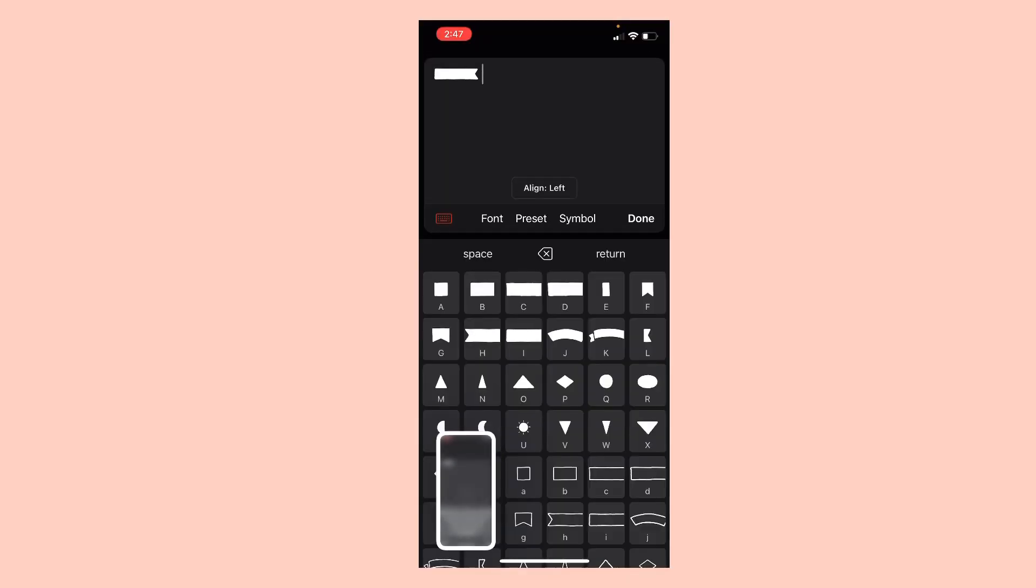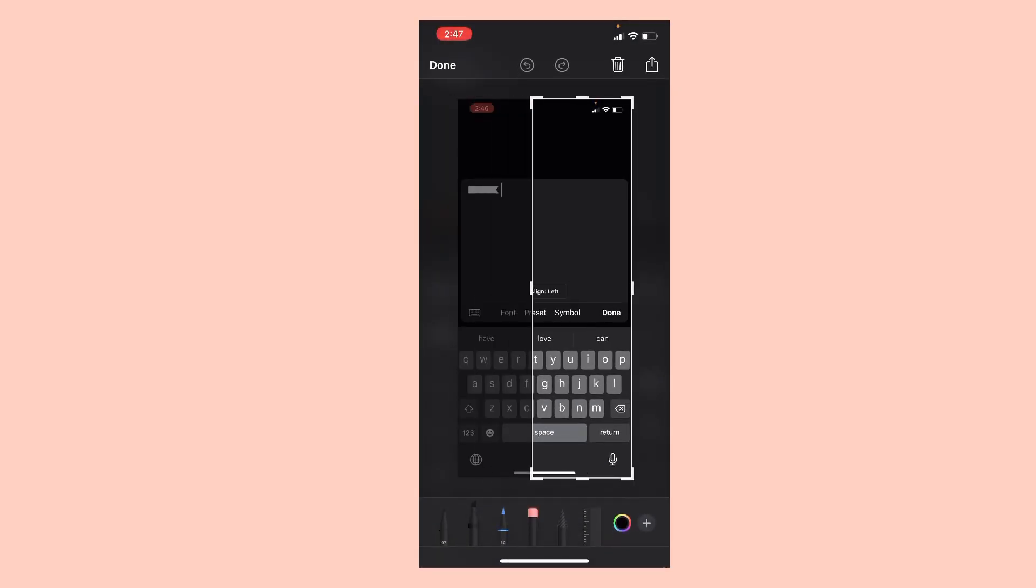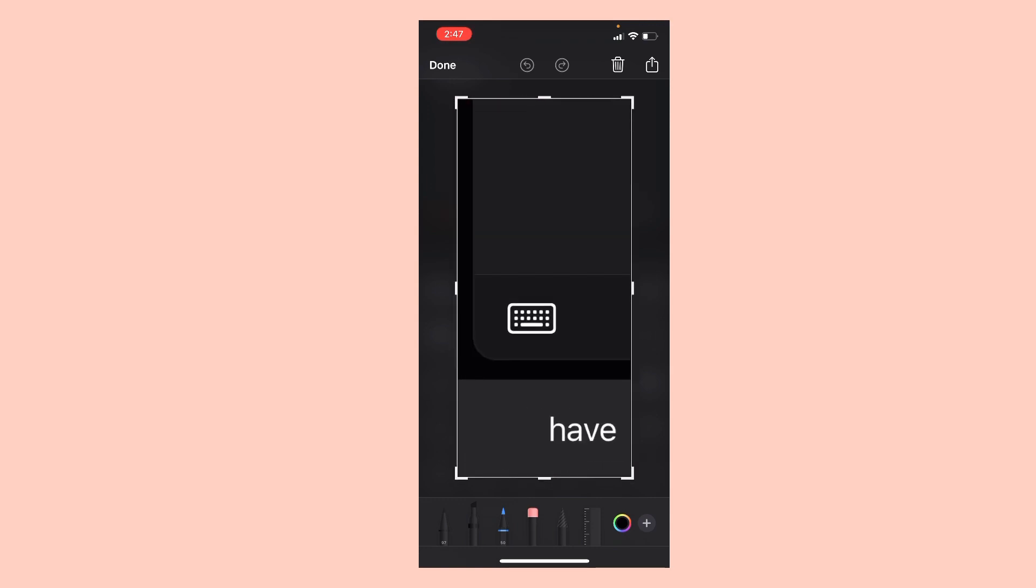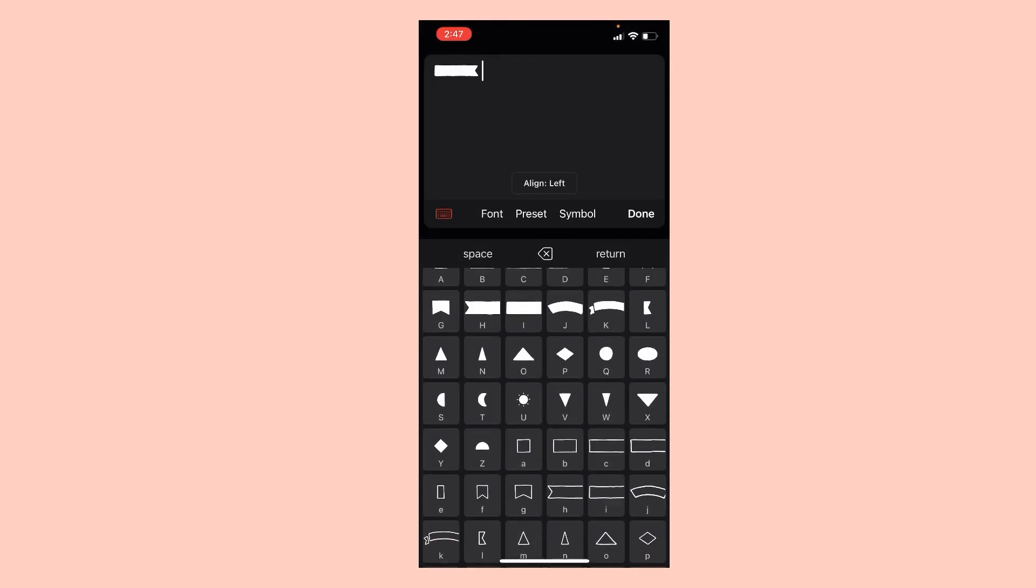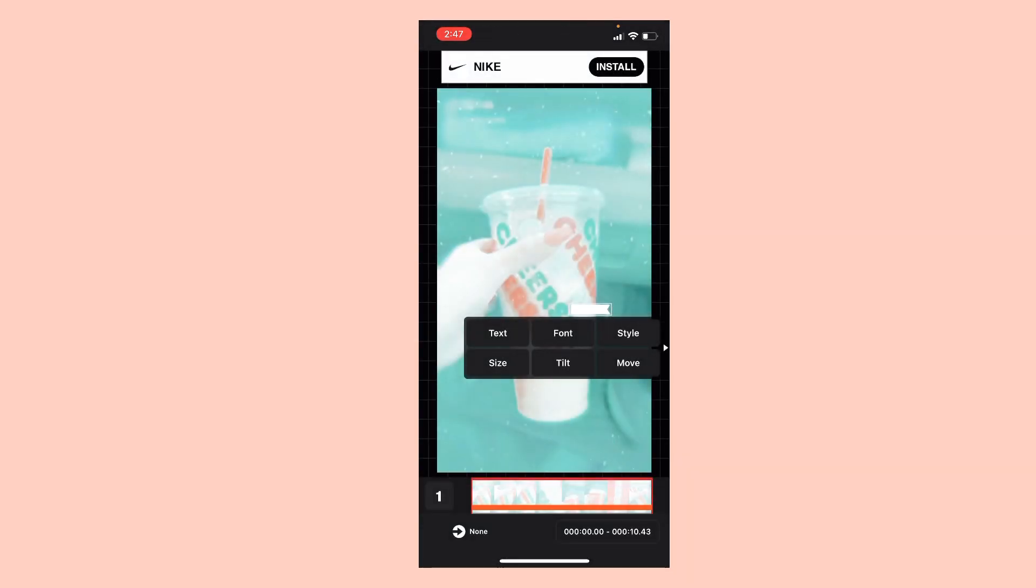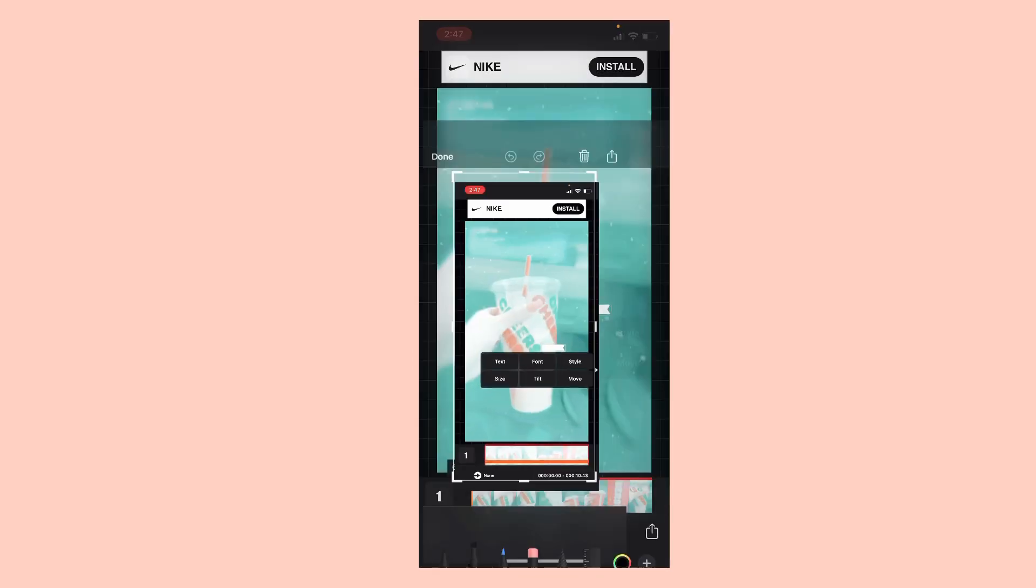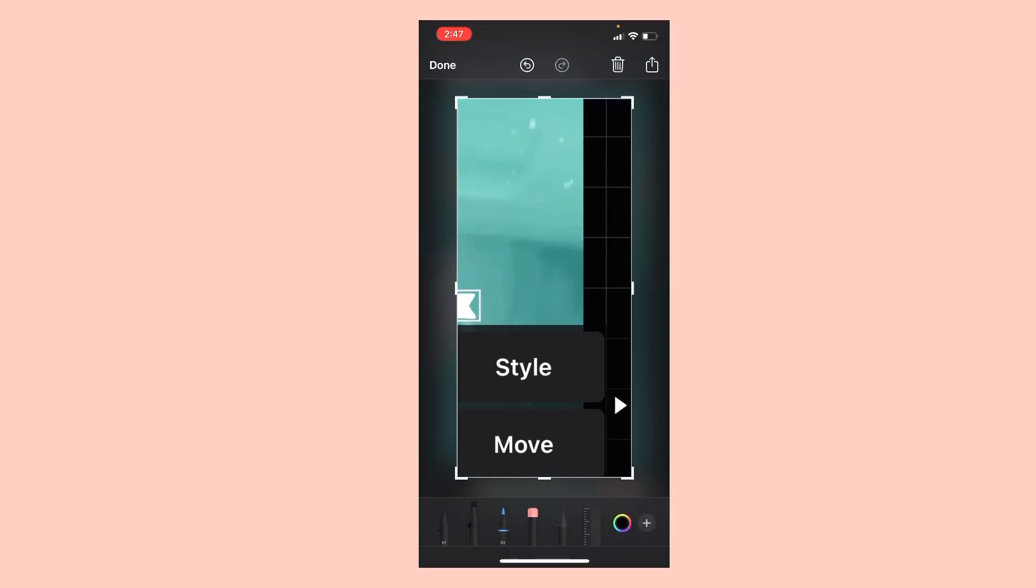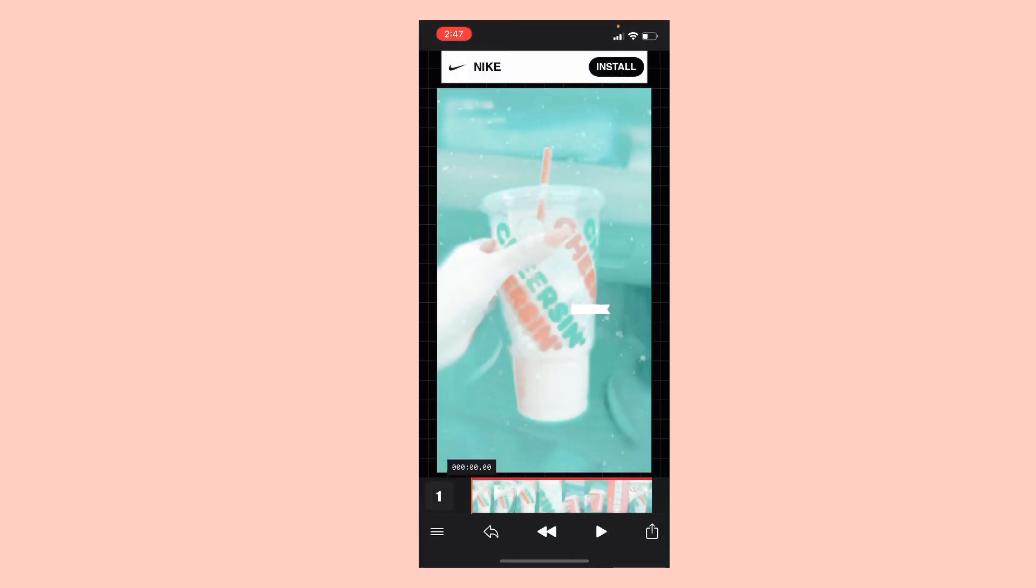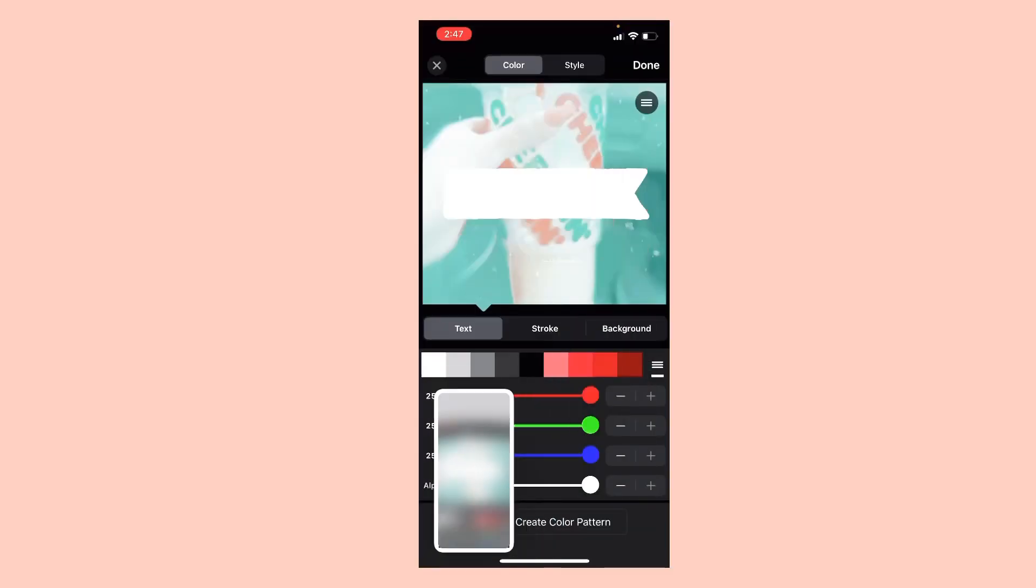Sorry, you have to click that keyboard, and then you're gonna see them. So then you're gonna hit done, then you're gonna hit Style right there, right there, Style.